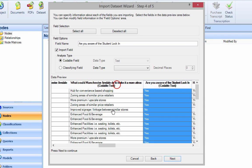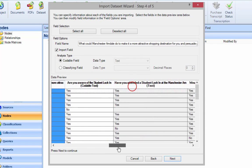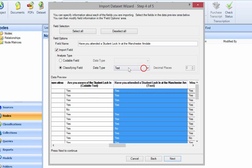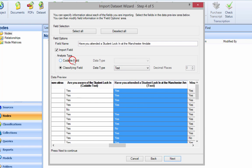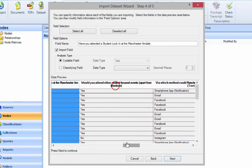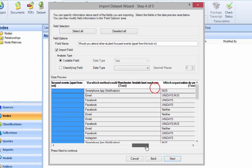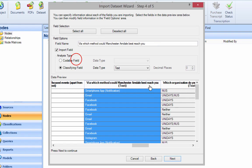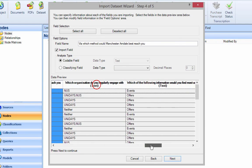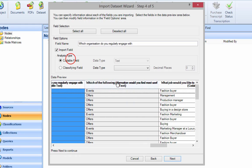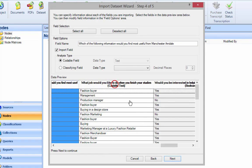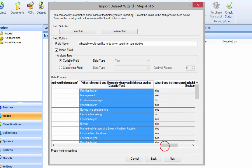Now the thing to remember is that we have data types. We have text data, which is fine. We have number, but in this case it's all text. So just go through this and make sure everything's codable. It doesn't take very long, but obviously depending on the survey you might be here for some time.